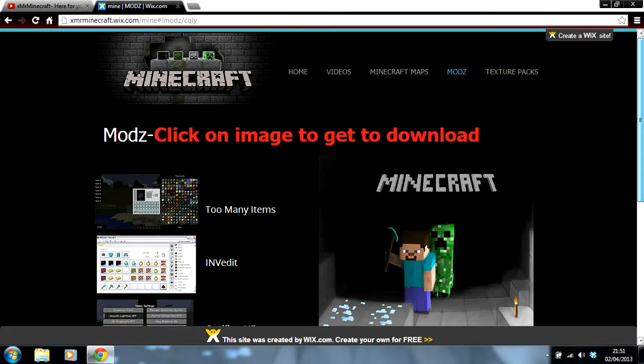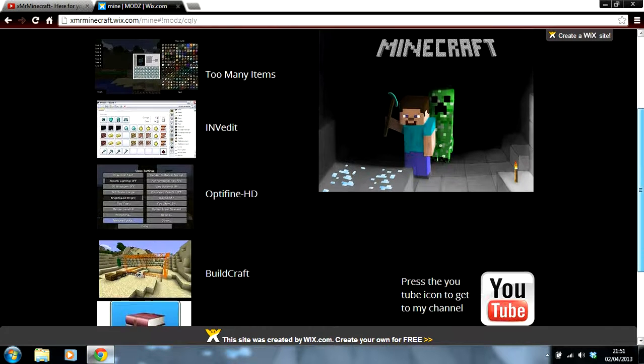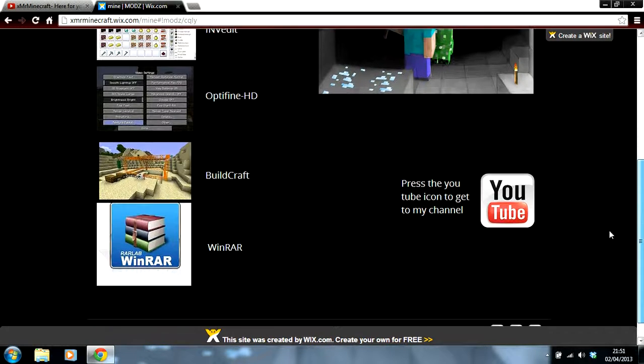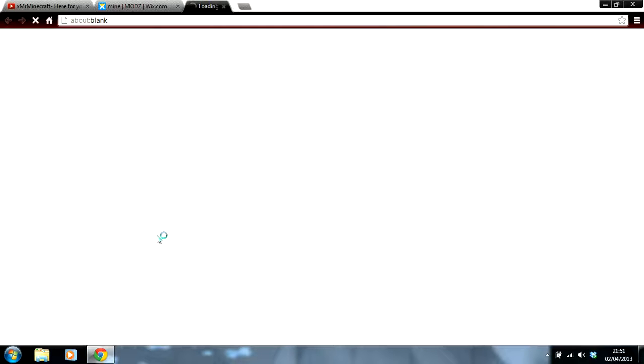Alright. Scroll down until we get to WinRAR. Click on the image and it will take you to the download.